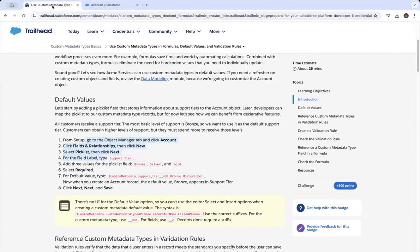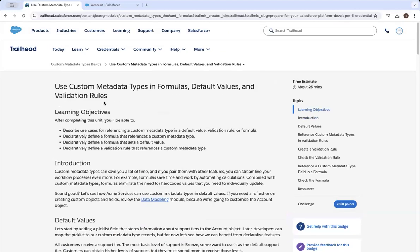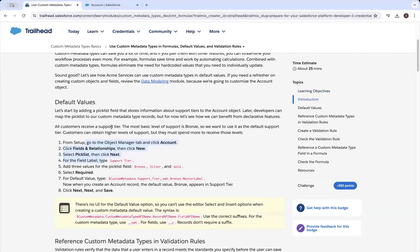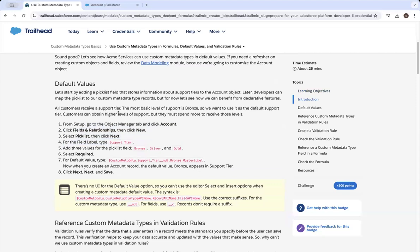Ladies and gentlemen, we're doing the 'Use Custom Metadata Types and Formulas, Default Values, and Validation Rules' module. We were already a little bit underway, so because this is already done,